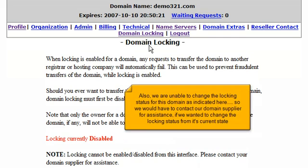Also, we are unable to change the locking status for this domain as indicated here, so we would have to contact our domain supplier for assistance if we wanted to change the locking status from its current state.